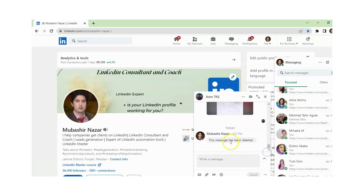This is the deleted badge, and if you edit your message, an edited badge will appear. So I hope you understand how to edit or delete a message in a conversation. If you have any question related to LinkedIn, I am available here. Thank you for watching.